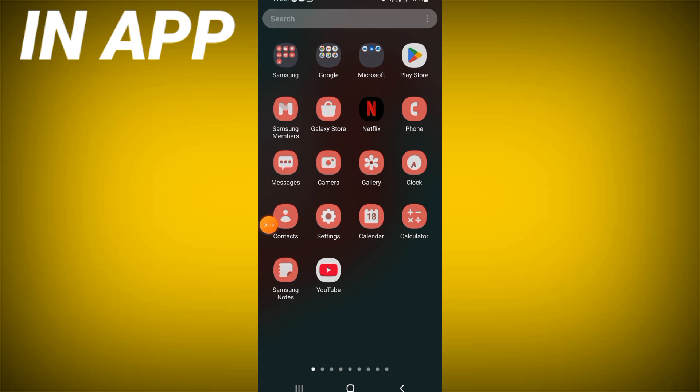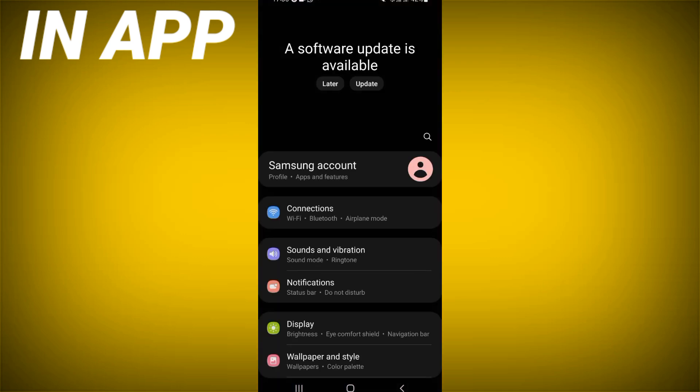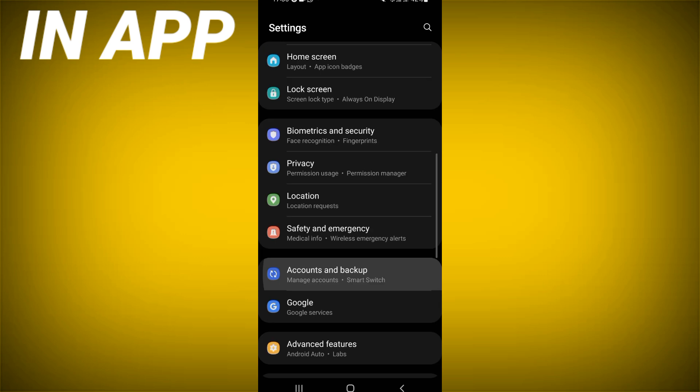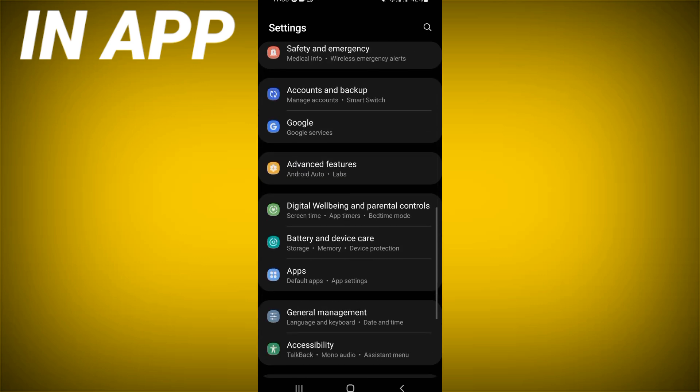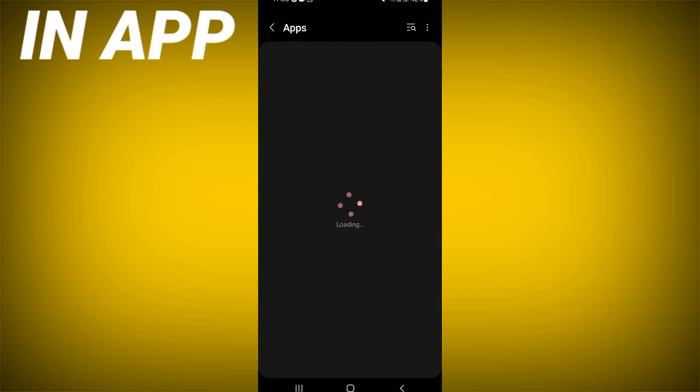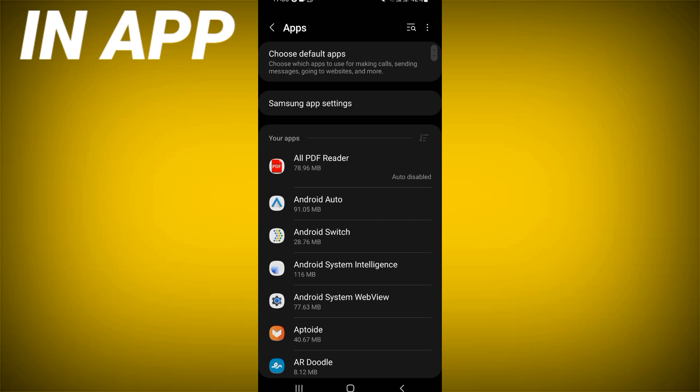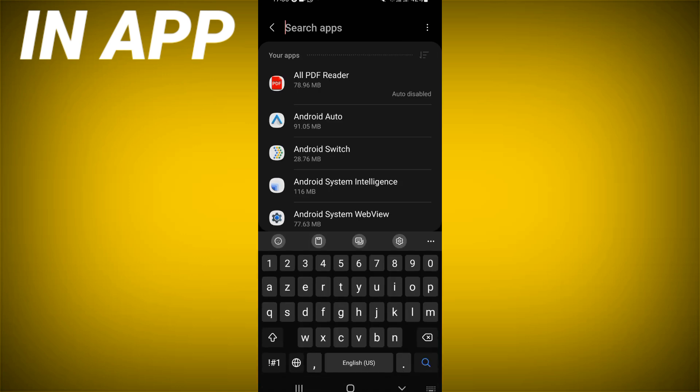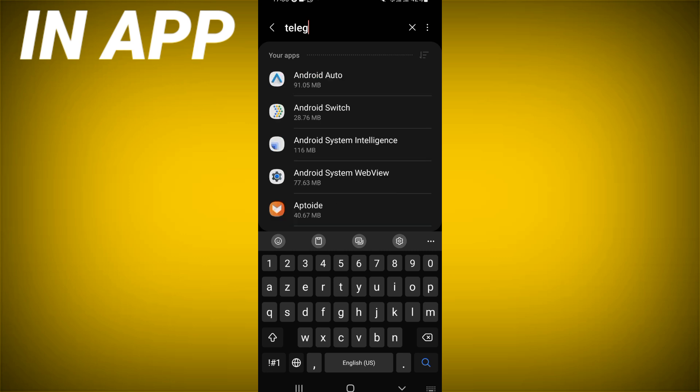Go directly and click on your apps option. Inside your apps option, you have to search for Telegram and you have to click on it when you find it.